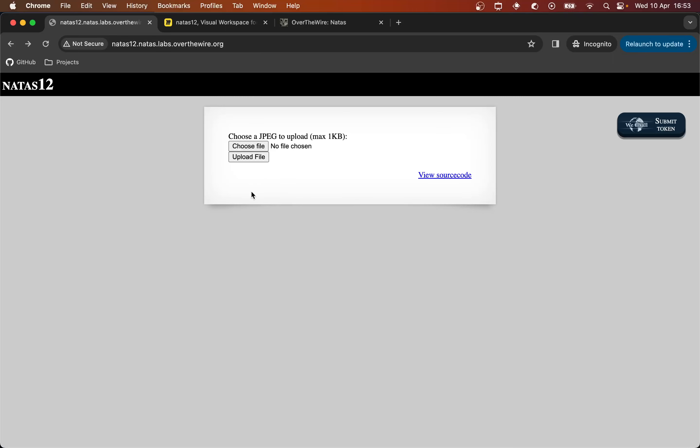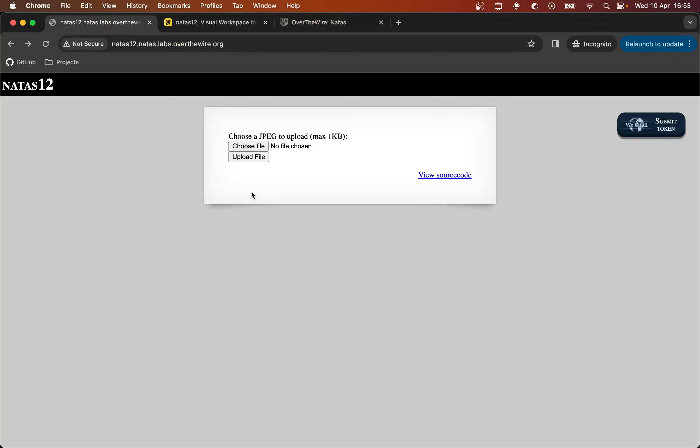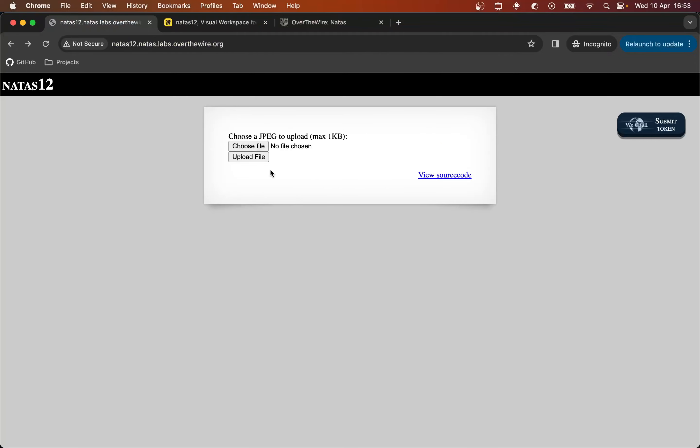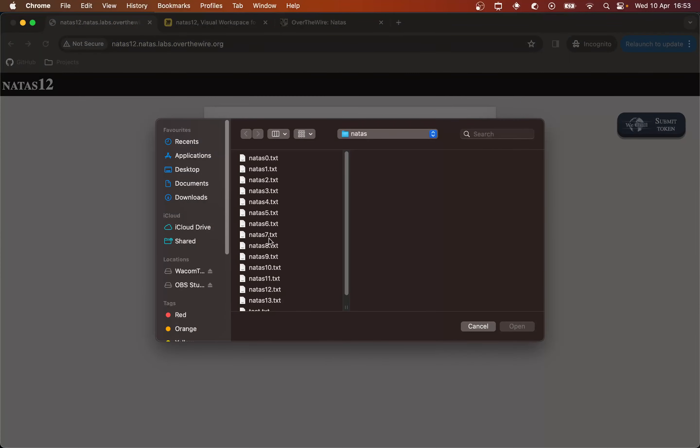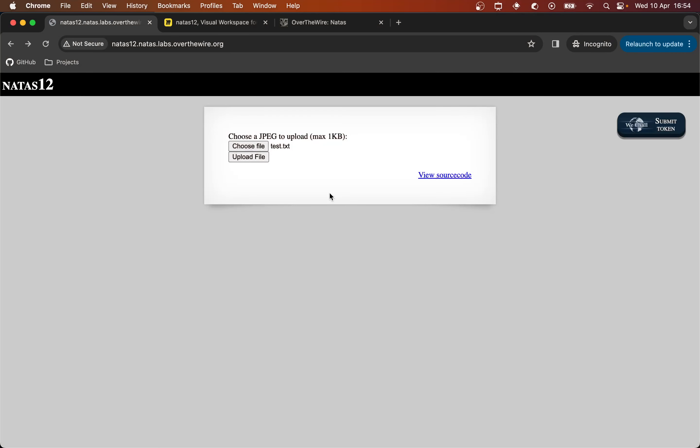So I'm just going to create just a simple text file, just call it test.txt and I'm going to upload that. Even though it wants me to upload a JPEG I'm just going to see what happens when I upload a simple piece of text.